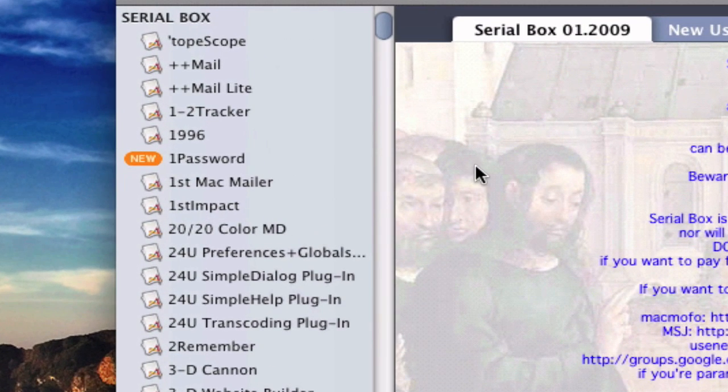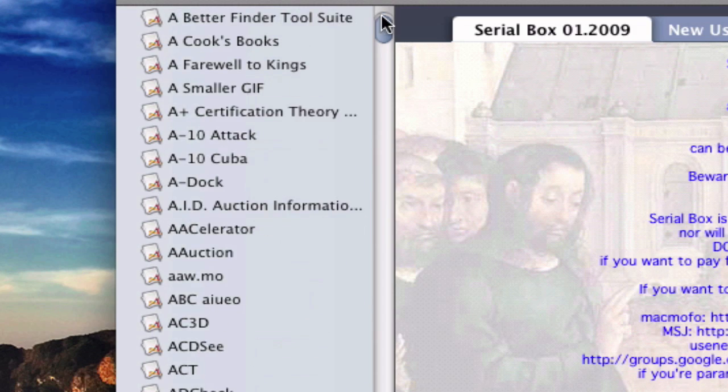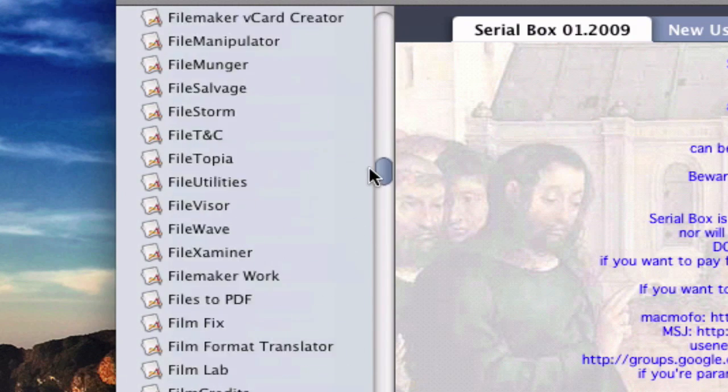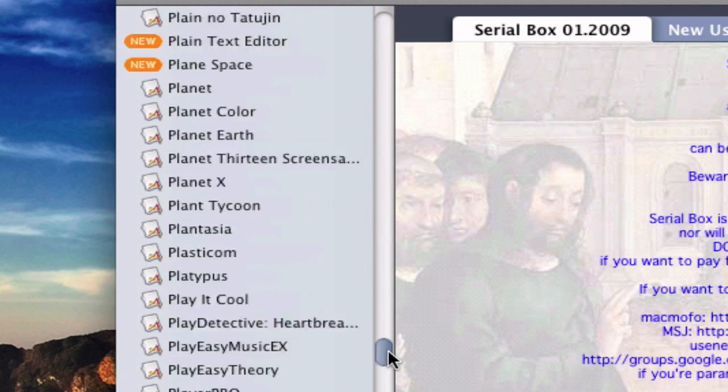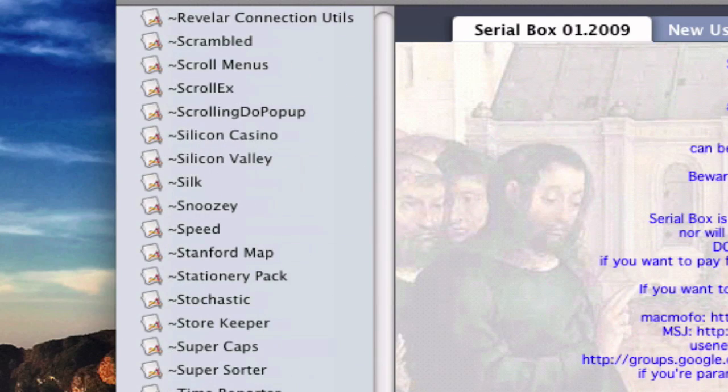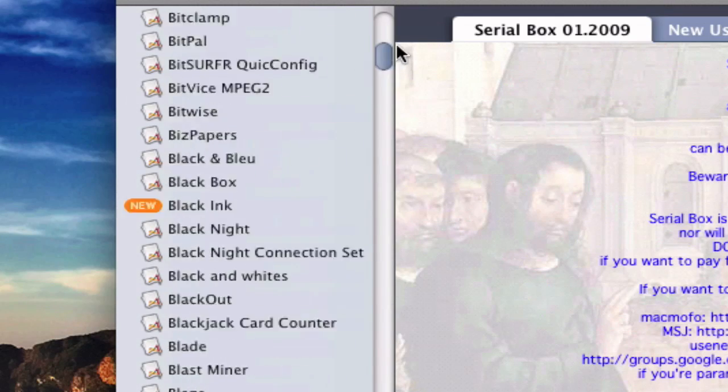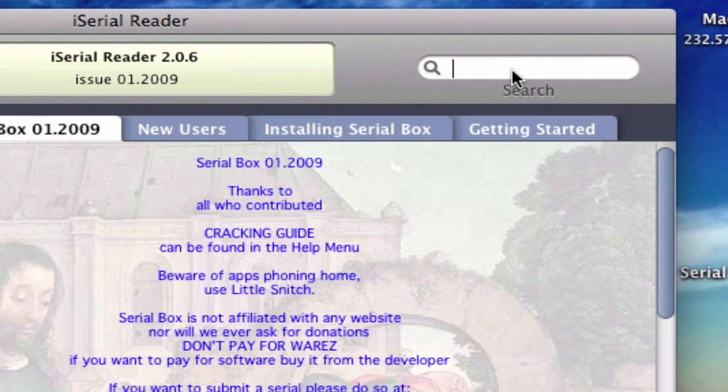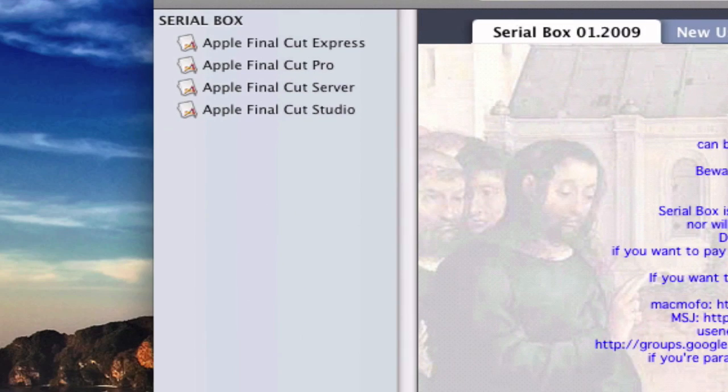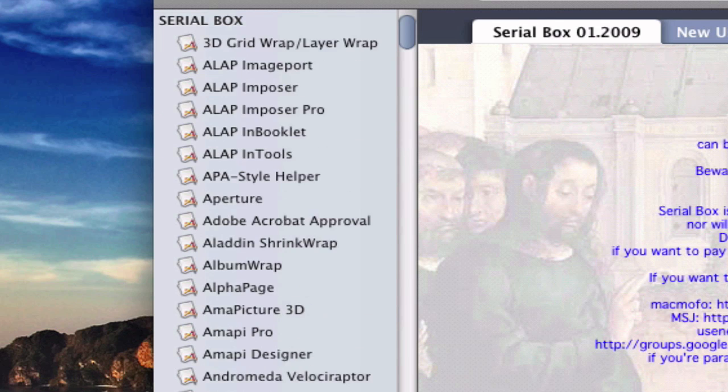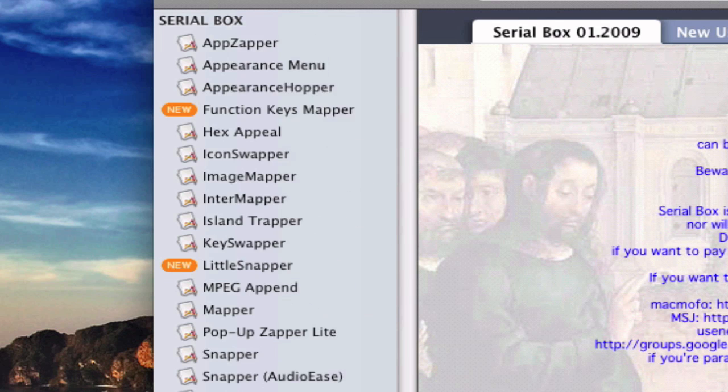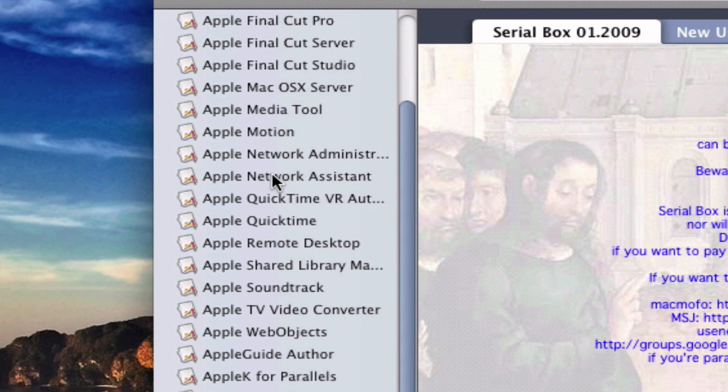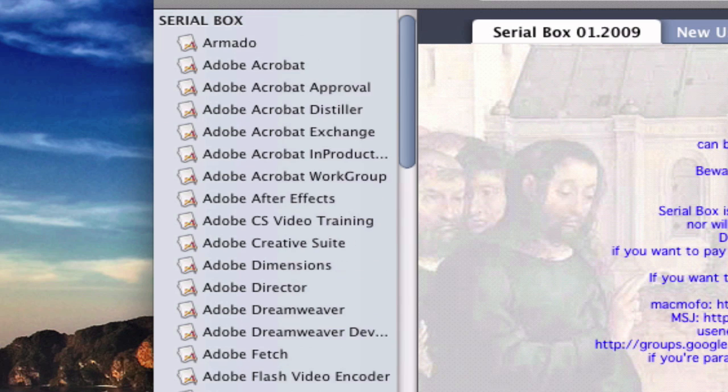And you can see the app has a lot of serial numbers just like in KCN Screw. It might even have a bit more. And you can just search for any app you want. Final Cut. Let's see, any Apple products. Look at all the Apple products it has. It has Adobe products.